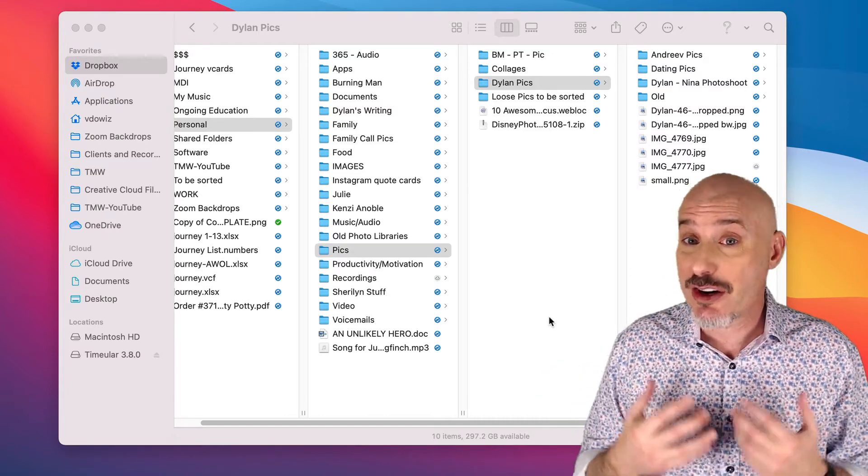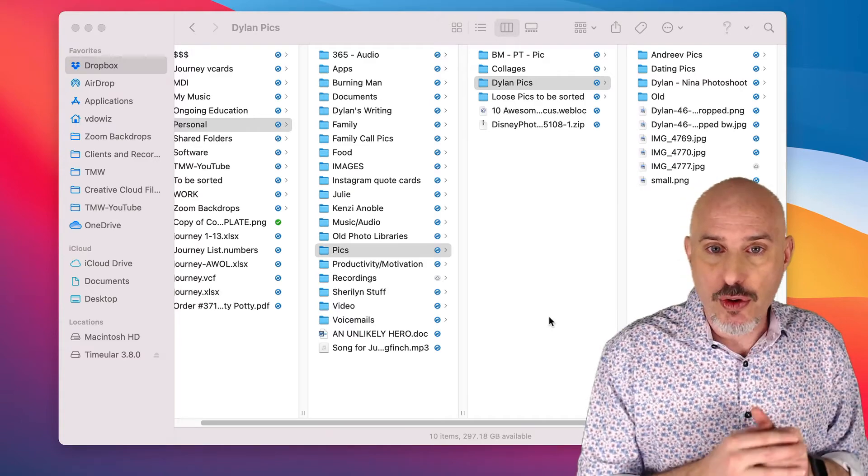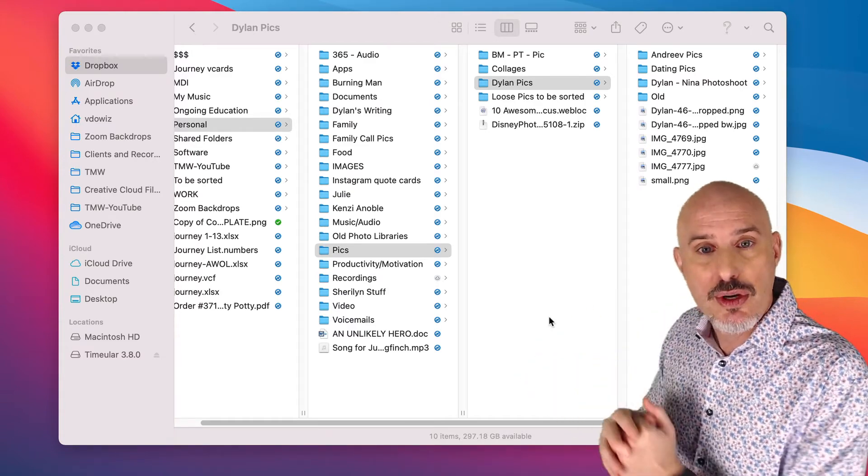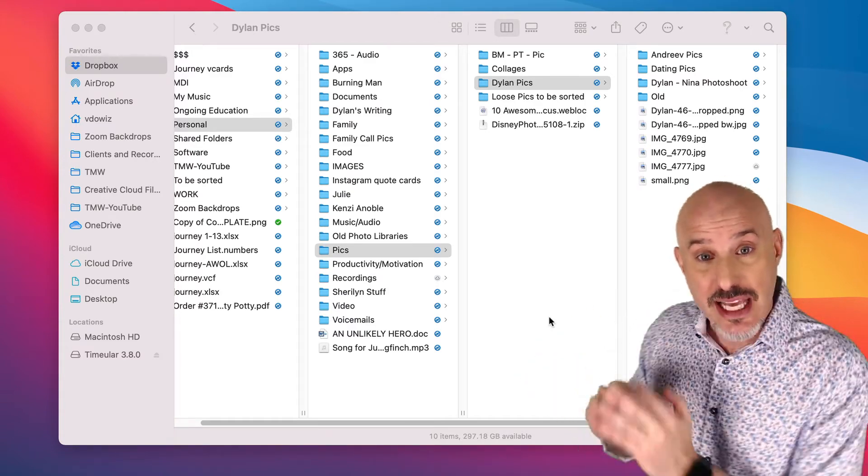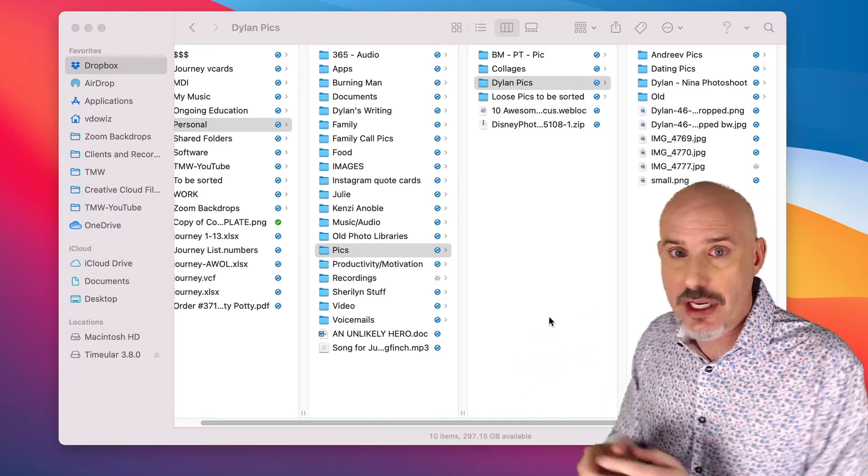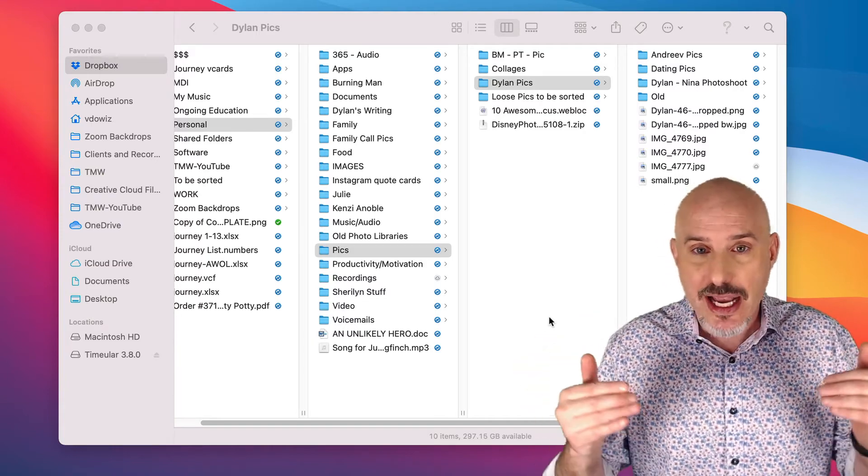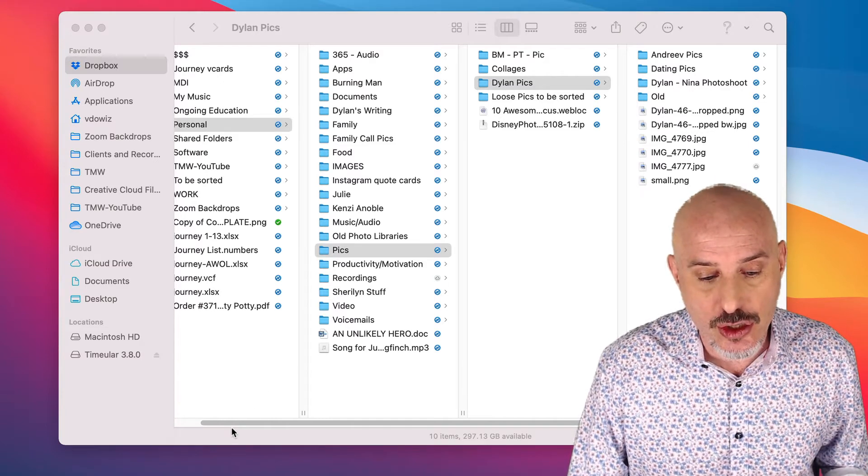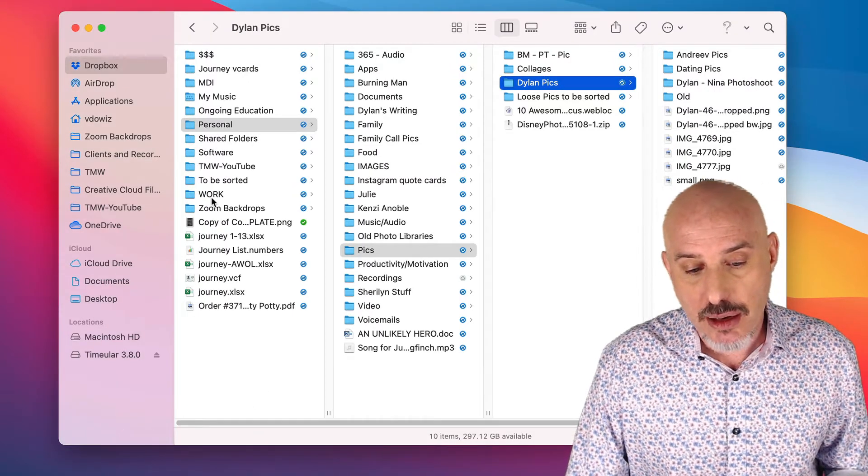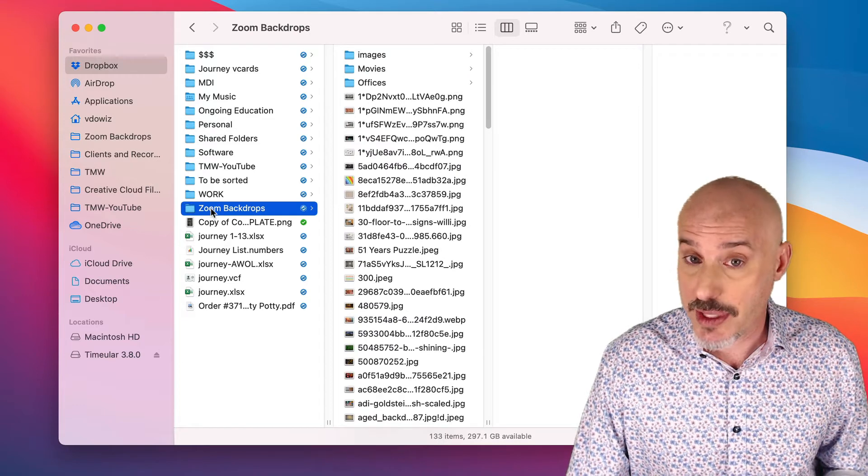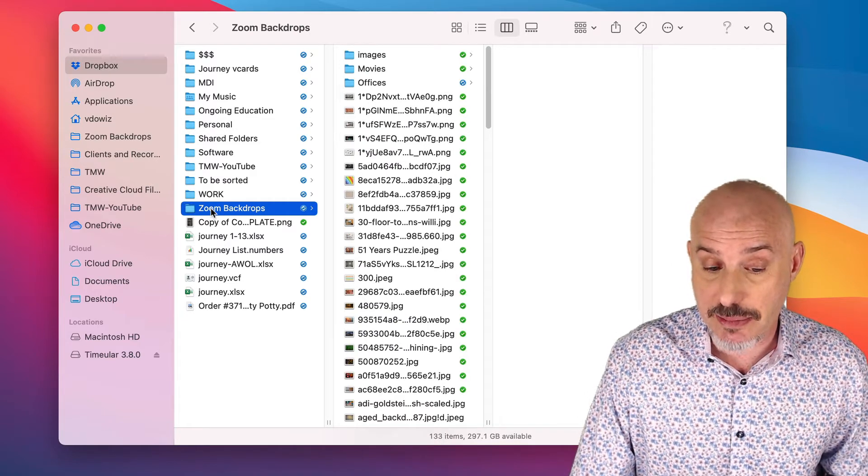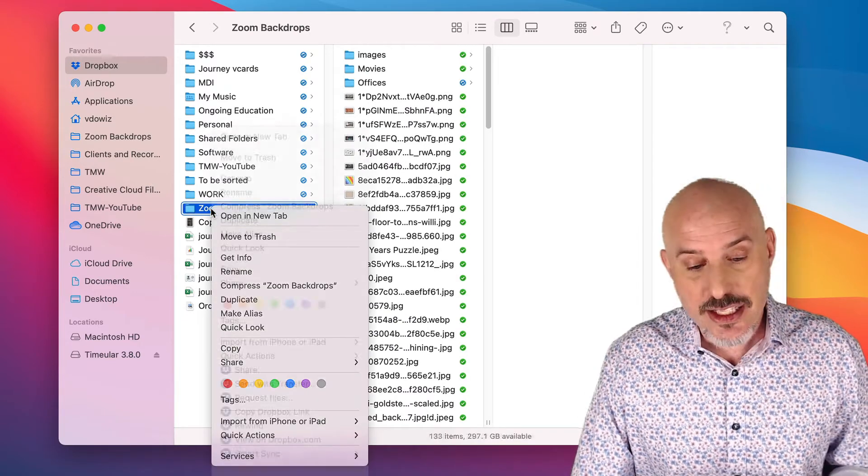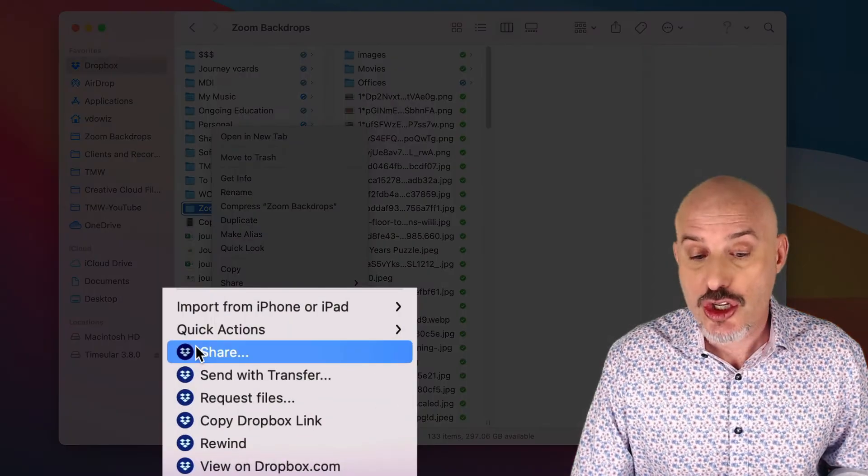For this function, they're going to need Dropbox. Your folder becomes their folder, and anything you put in it, they see. And anything they put in it, you see, and you can work and collaborate in real time with it. It's very easy to do. All you have to do is come over to the folder that you want. I'm going to use this Zoom Backdrops as an example. Right-click on it, and select where it says Share.